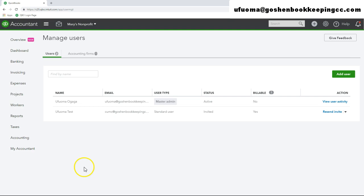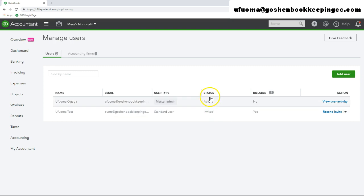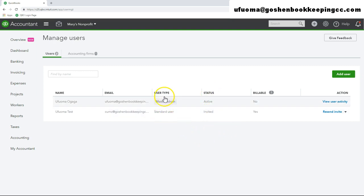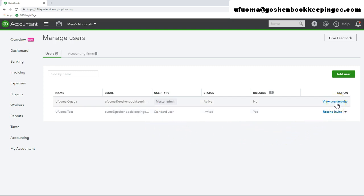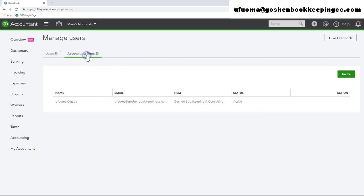Once you go through the process of adding users, all of the users that you have added will show up here. And the status of the invite will show under the status column. The type of user will show under the user column. You can view the action or the activity of each user by going under the action column to do so. Your accountant user will appear in the accounting firm's tab.